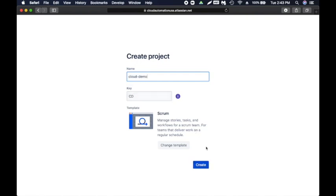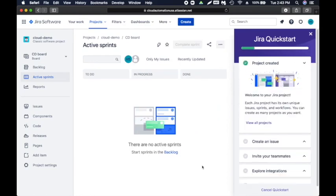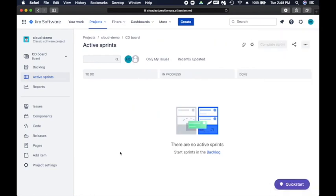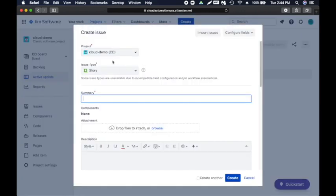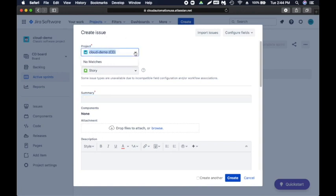I'm going to create a project called 'cloud demo.' There's a template — I'll go with the default and click create. Here I have my board. I will go over it in detail when I talk about Scrum methodology. We are interested in creating an issue, so I'm going to click on 'Create' at the top of the page. If you have multiple projects they'll show up here, but for us it's just one.